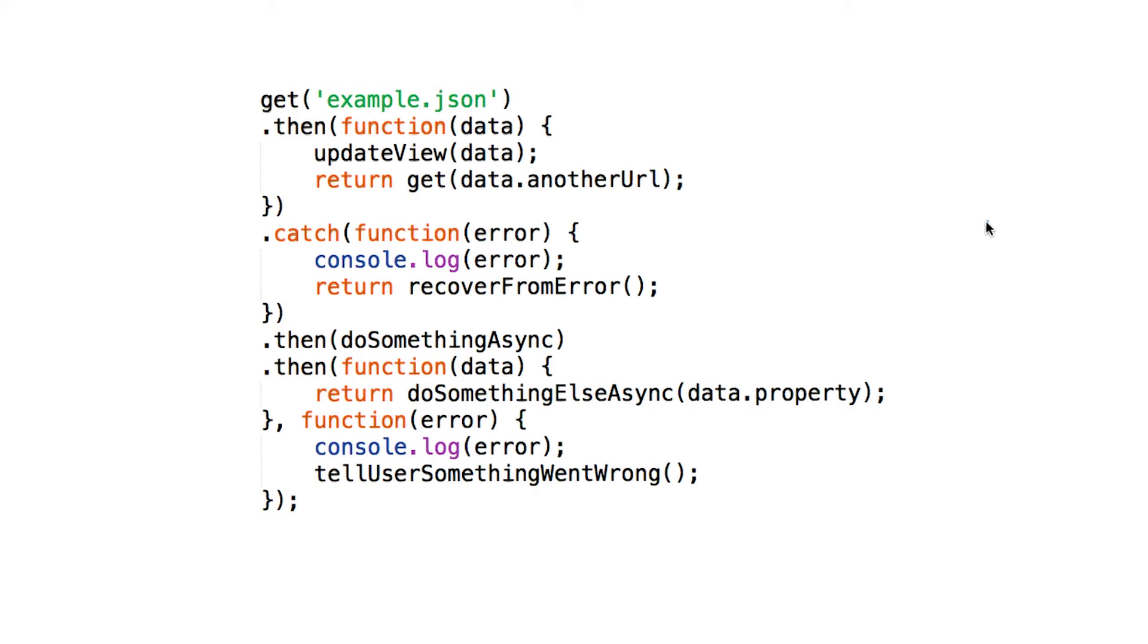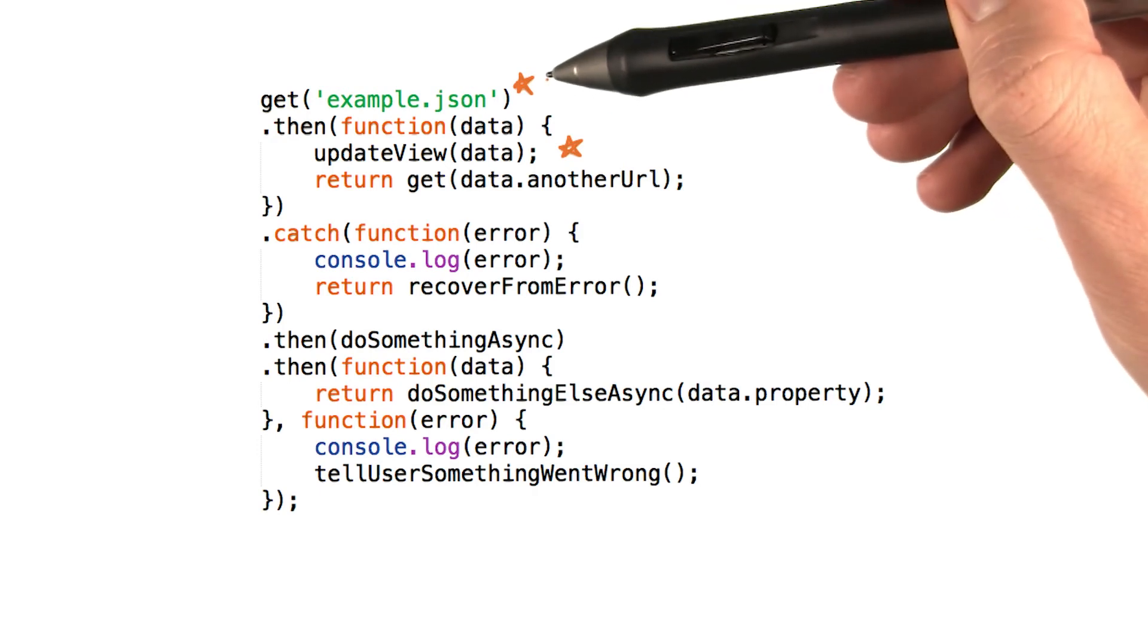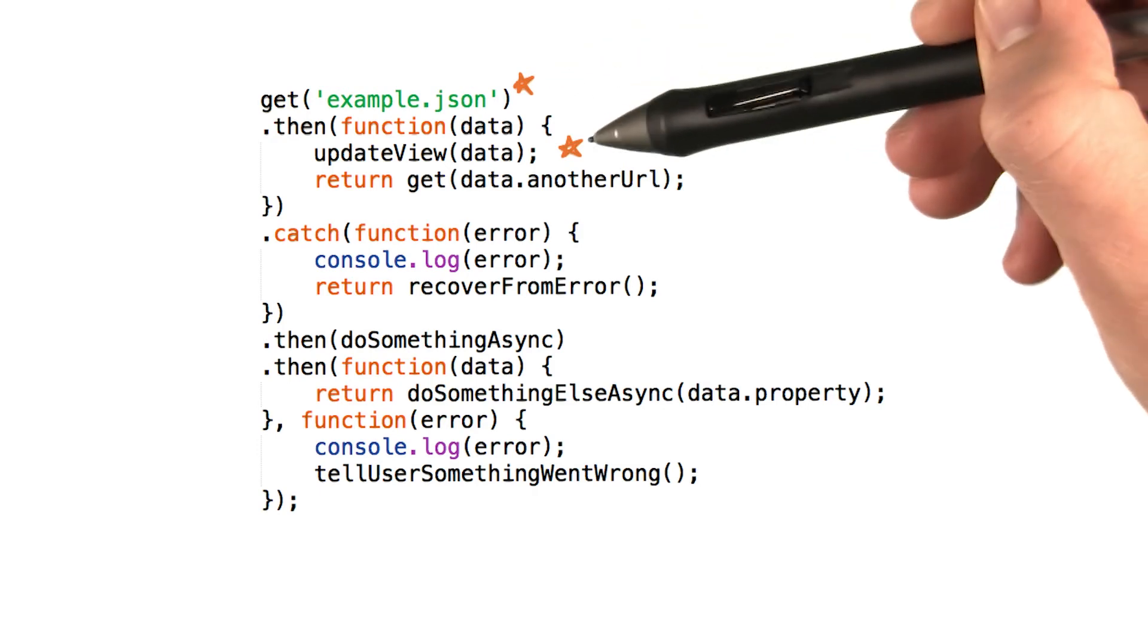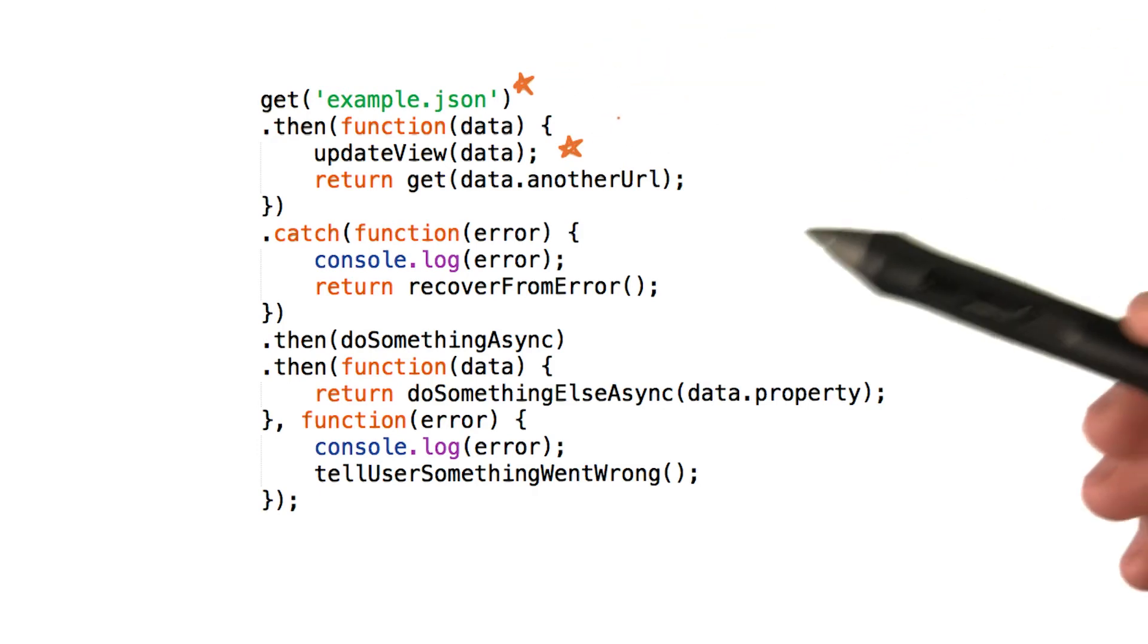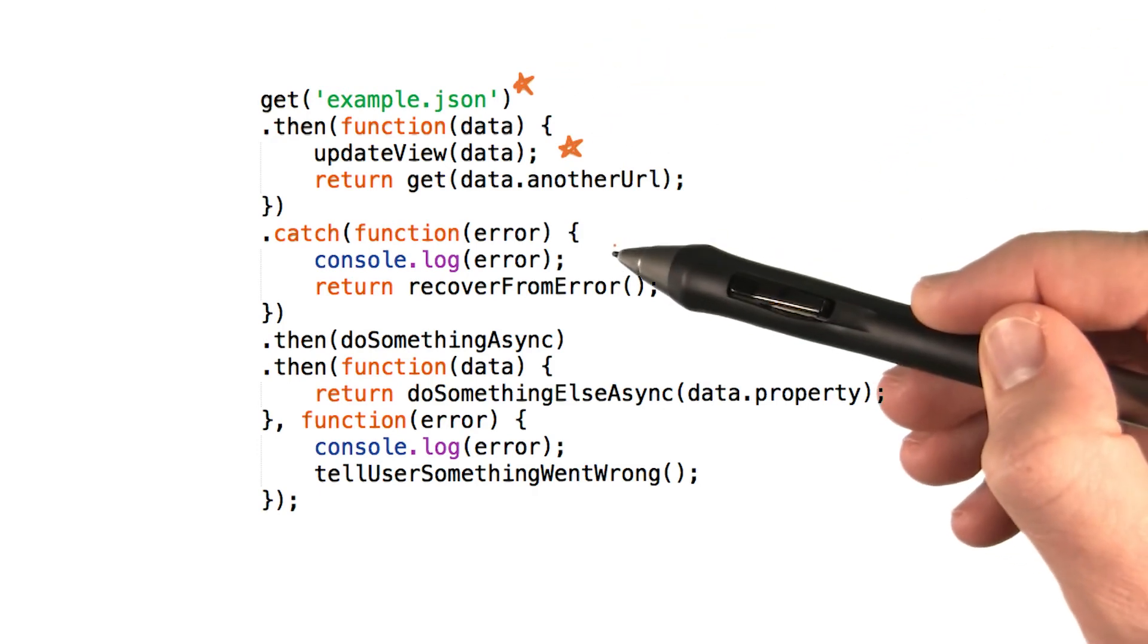In all cases, as soon as a promise rejects, then the JavaScript engine skips to the next reject function in the chain, whether that's in a dot catch or a dot then. So that means an error here in this promise or here in this promise, both get caught by this catch.